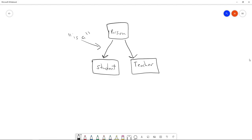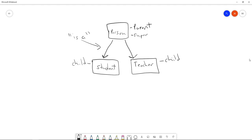Some terminology: sometimes we say a class is a parent class. In this case, Person is the parent and Teacher or Student would be the child class. The more technical term you'll hear in Java is superclass for the parent, and subclass for the child. So Person is the superclass, and Teacher and Student are subclasses.